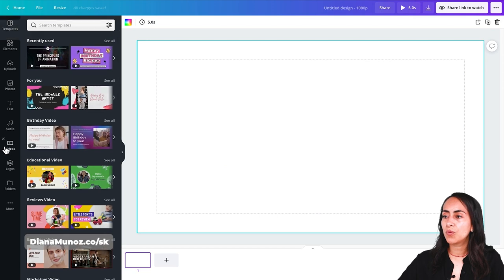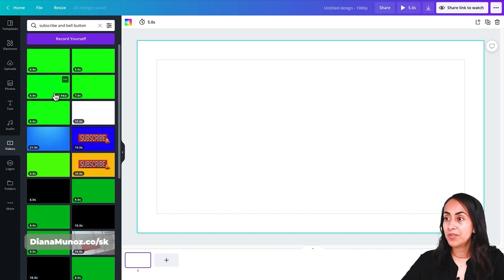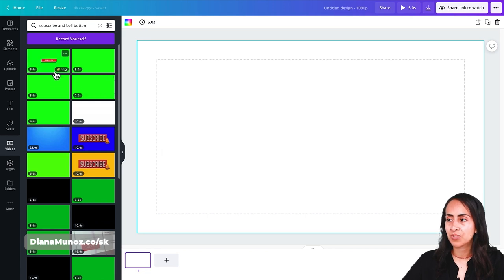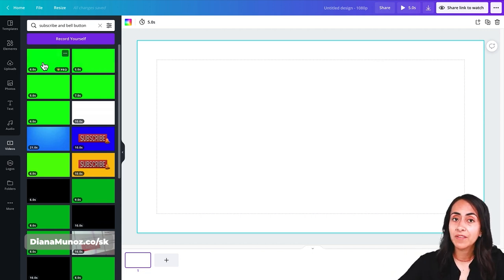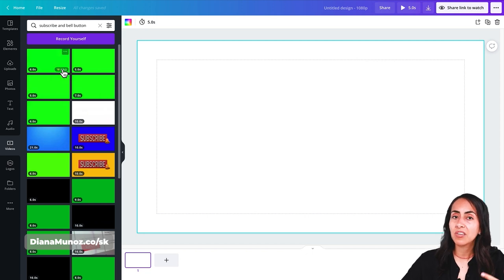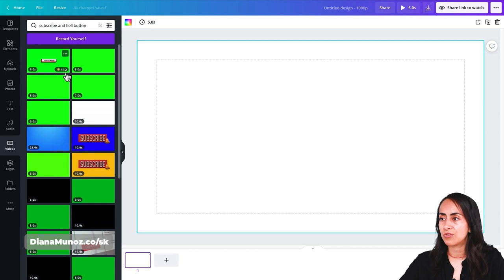Let's go to Videos and search for 'subscribe and bell button.' Here we'll see a bunch of different animations available for Canva Pro users — you can see the little label with a crown that says Pro. If you have a Canva free account and you love one of these animations, you can use it but you will have to pay for it. If you have a Canva Pro account you can download it without any issues.